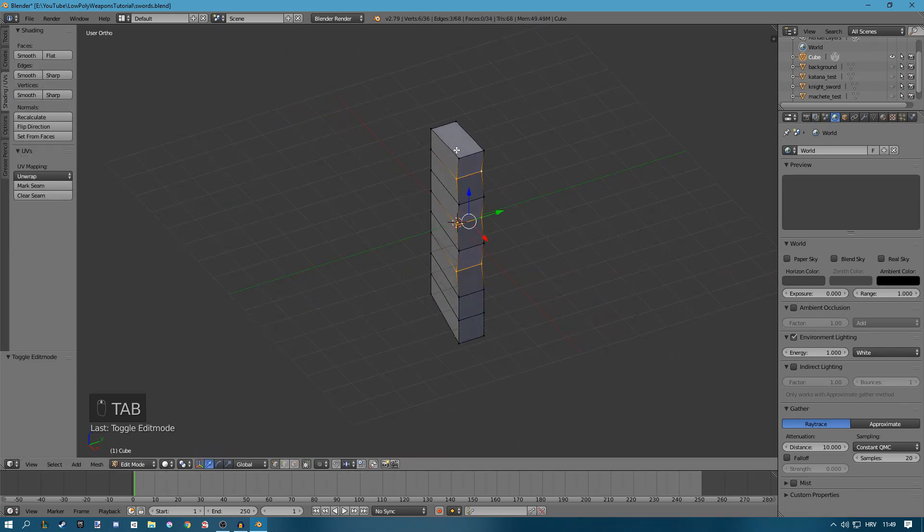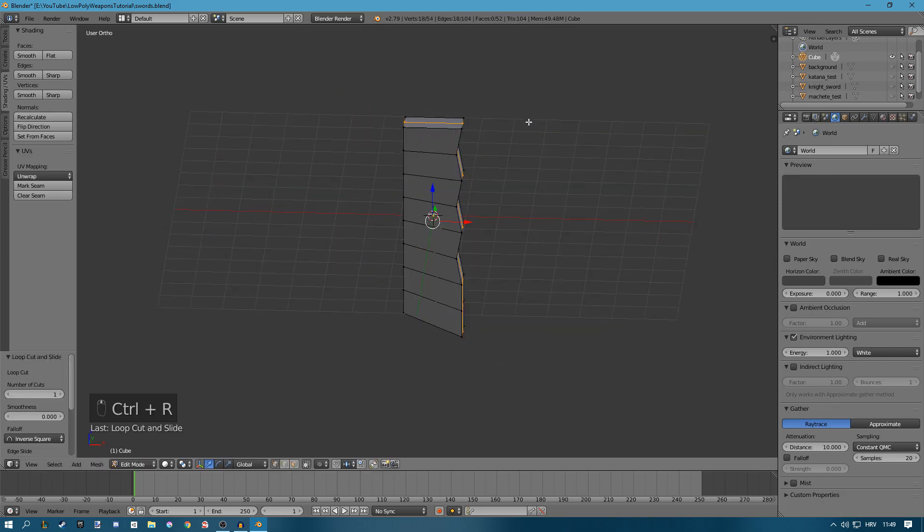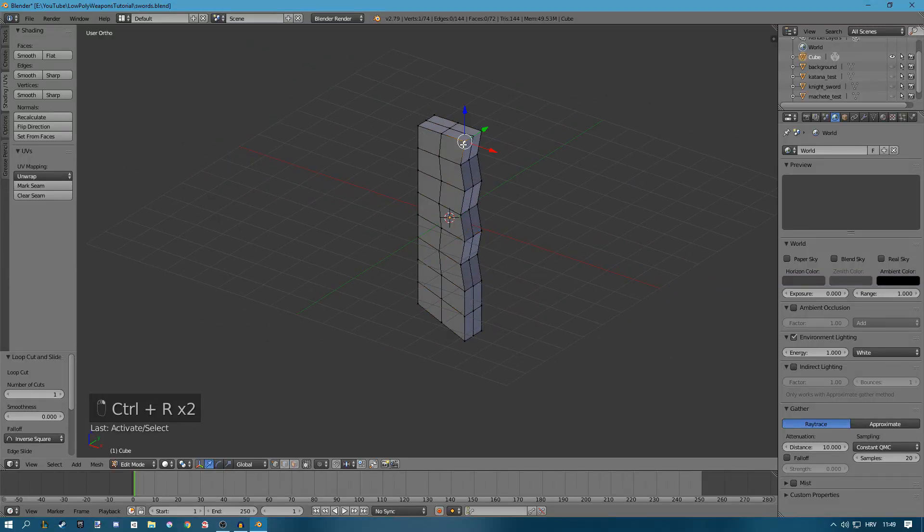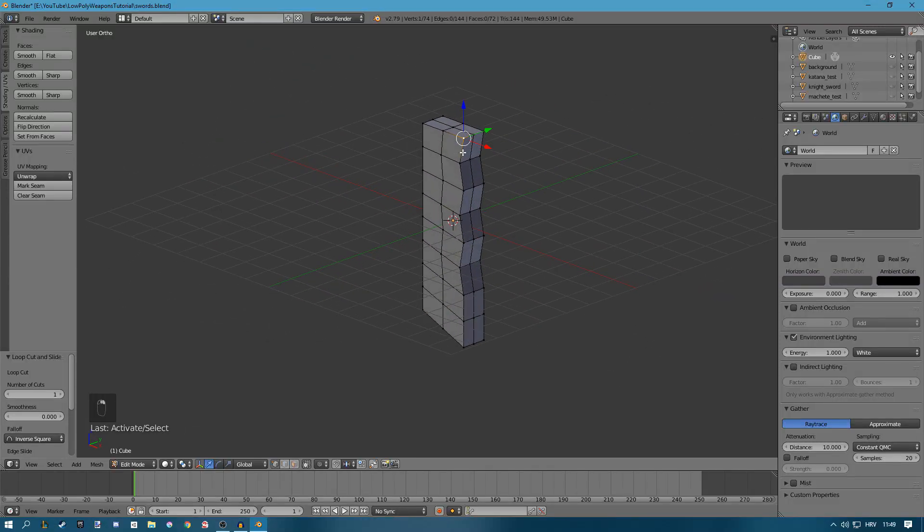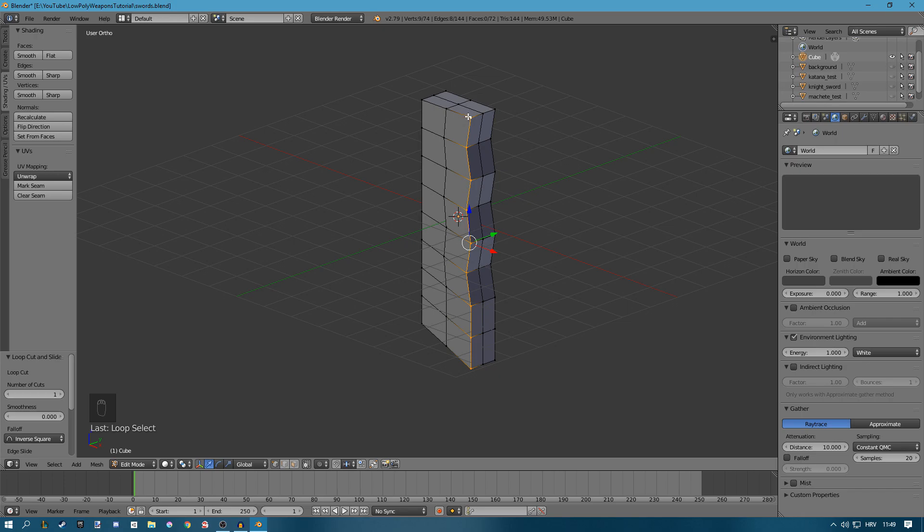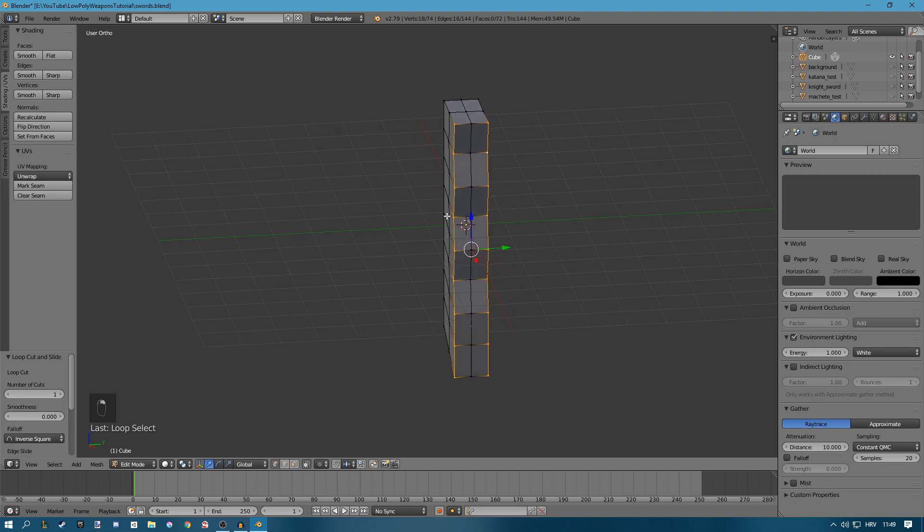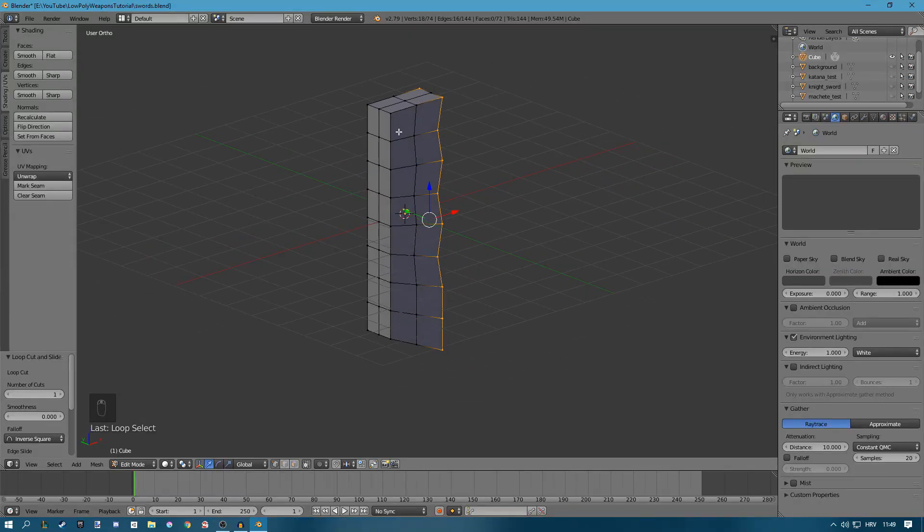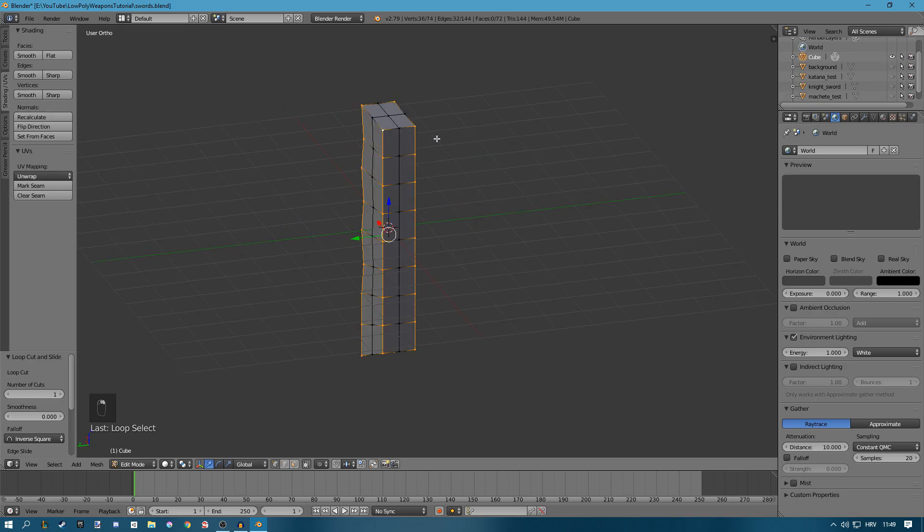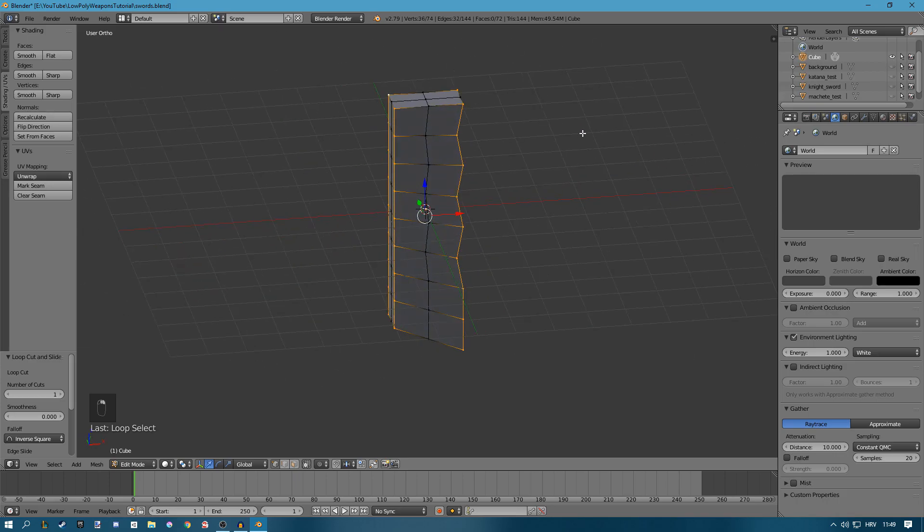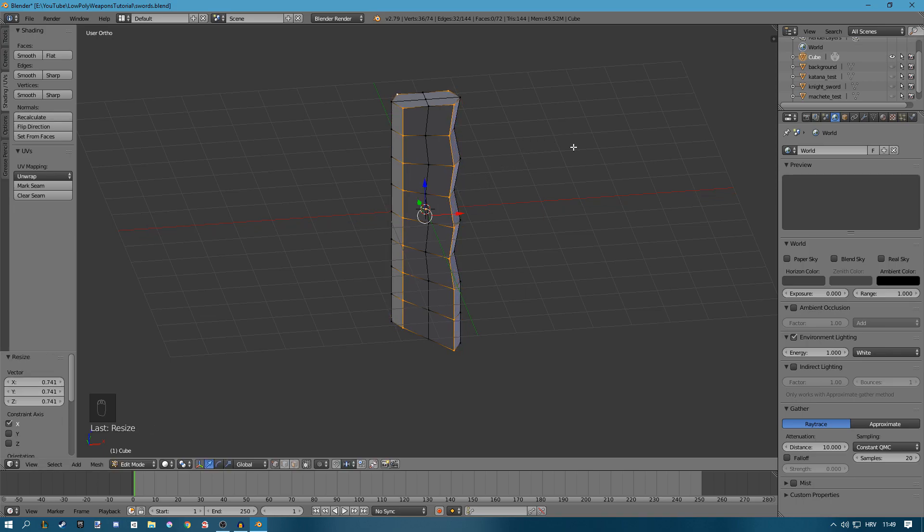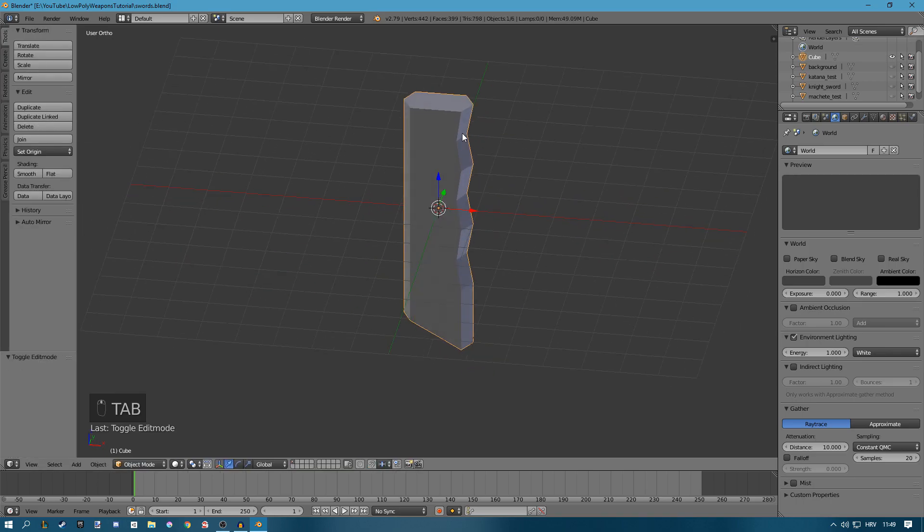Next I'll add some loop cuts, so press Ctrl R to add a loop cut here and one in the middle. Now you can hold Alt and right click and it will select a line of vertices. Hold Shift and Alt and right click to select another. Do the same thing for all corners. Now press S, X to scale on the x-axis and it will have this nice rounded look.